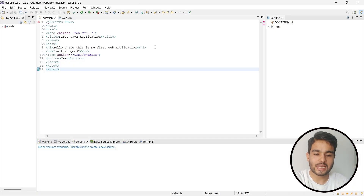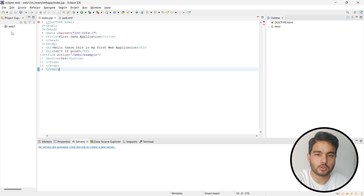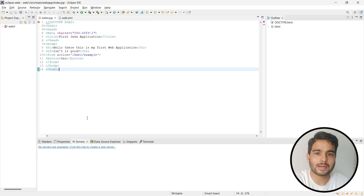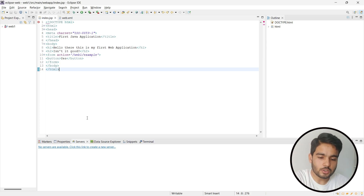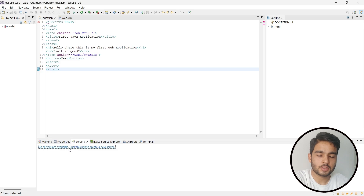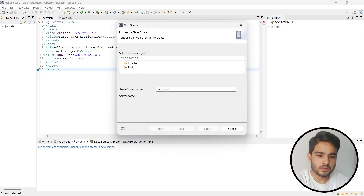I have already opened Eclipse IDE for web developers and created a small project to show whether it is running or not. As you can see there is an error in the JSP file. After setting up Eclipse IDE completely, those errors will vanish. First of all we need to set the server — no servers are available, so just click this link to set up the server. We will be choosing the Apache Tomcat ninth version.